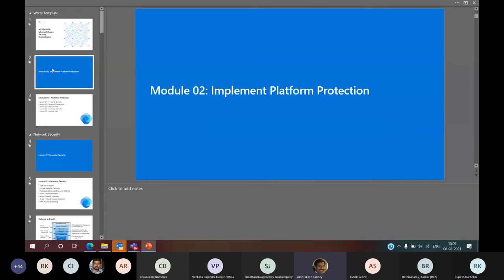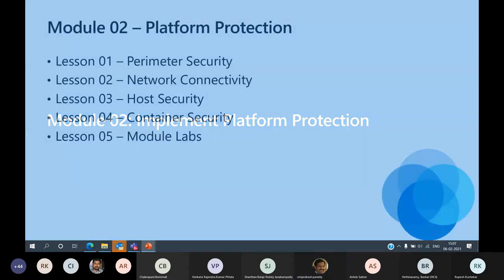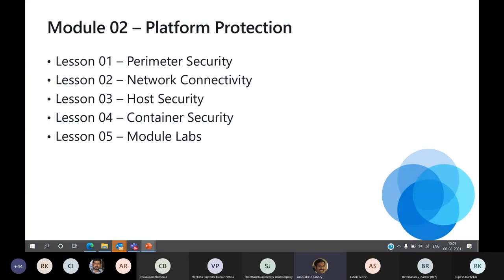I'll quickly run you through some aspects of module 2 where you can see the features and look at some of the resources we can work with. If you look at platform protection, one of the important aspects is looking at security in the context of the perimeter — in terms of the network or virtual network you are creating, the host machine and how you secure that, and finally how you secure your container-based implementations.